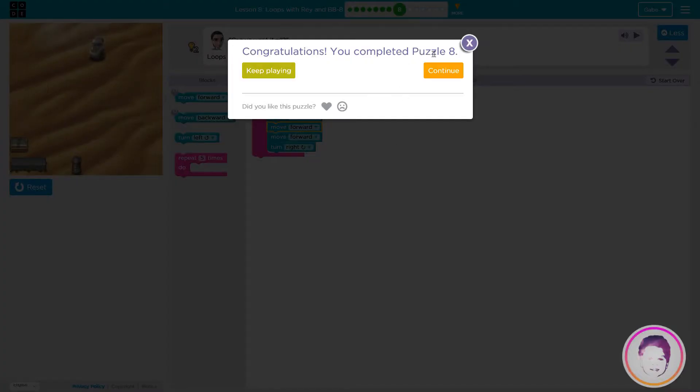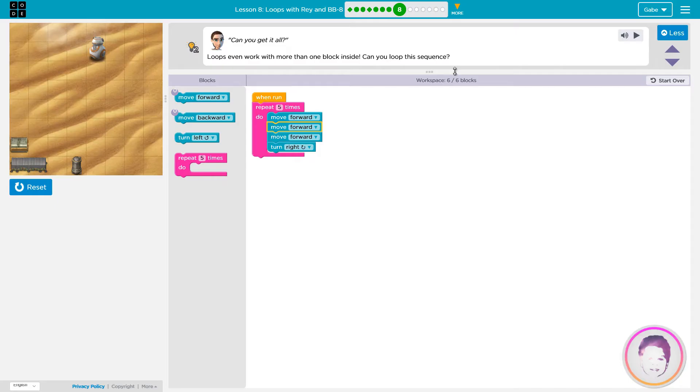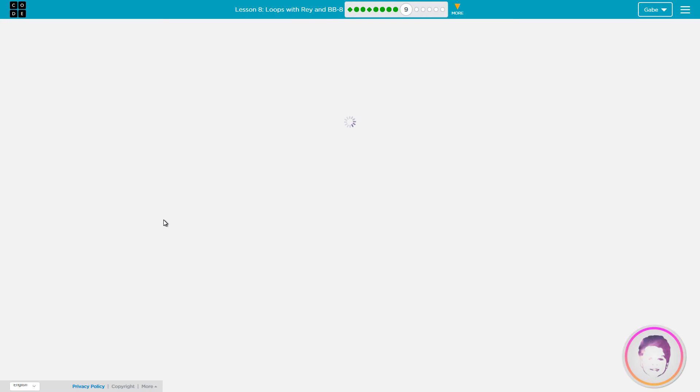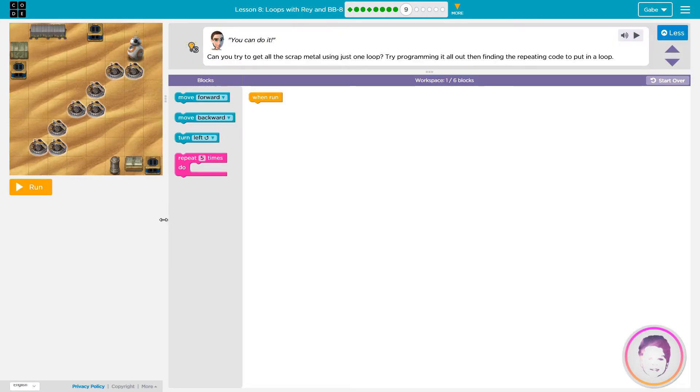Inside a loop. That'll be right in here.